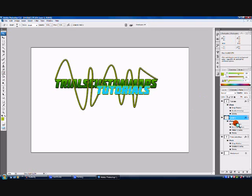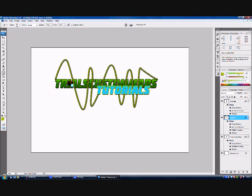Now I'm going to get the eraser — make sure you're still selected on that line layer — and start erasing away so it looks as though the line weaves in and out of the text. If you go wrong just press Ctrl+Alt+Z and it will bring it back.